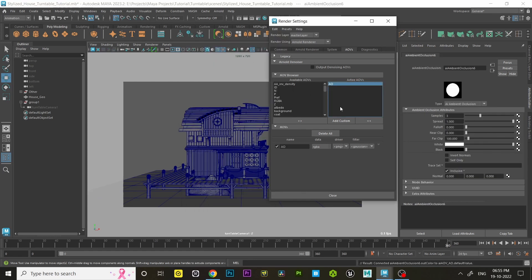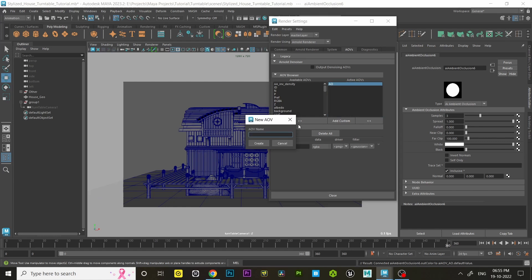Now for the wireframe AOV we have to repeat the same steps. Click on Add Custom, type wireframe, and hit create. Then go to the Attribute Editor. Click on that little checkerbox symbol beside the shader.